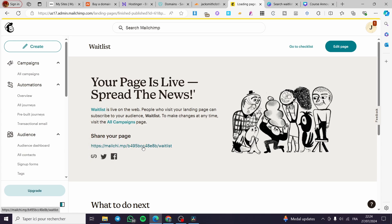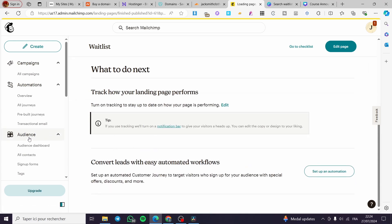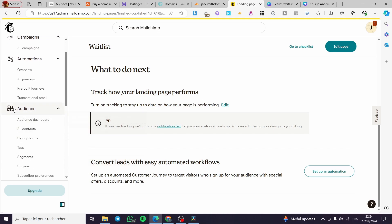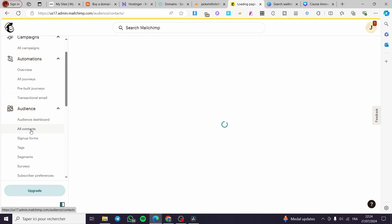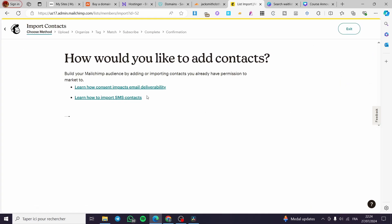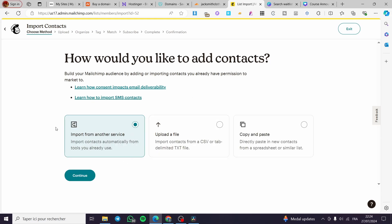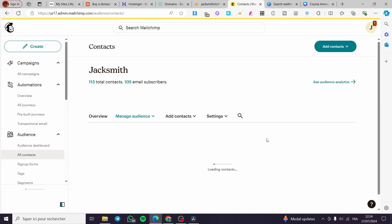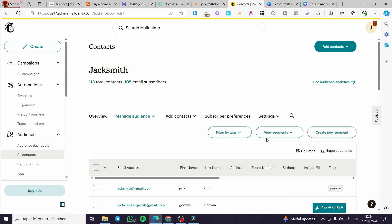Copy that link and share it on Facebook, Twitter, or any campaigns you have set up. To create an audience: go to 'Audience,' click 'All Contacts,' and add a contact. You can import contacts in bulk or add them manually. Give your audience a name and you're all set. That was all for today — thank you for watching, hope to see you on the next one!